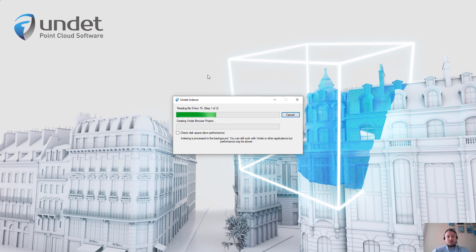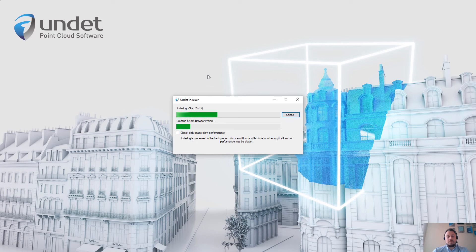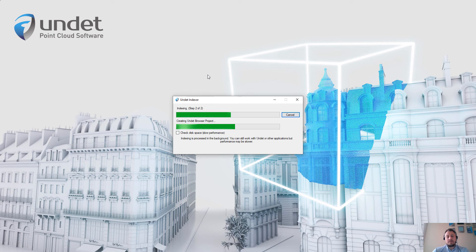And now Undet will index all imported files and convert it to an Undet project. During this video I will speed up this process because the project creation time depends on the imported point cloud file size and of course the settings which you set up.